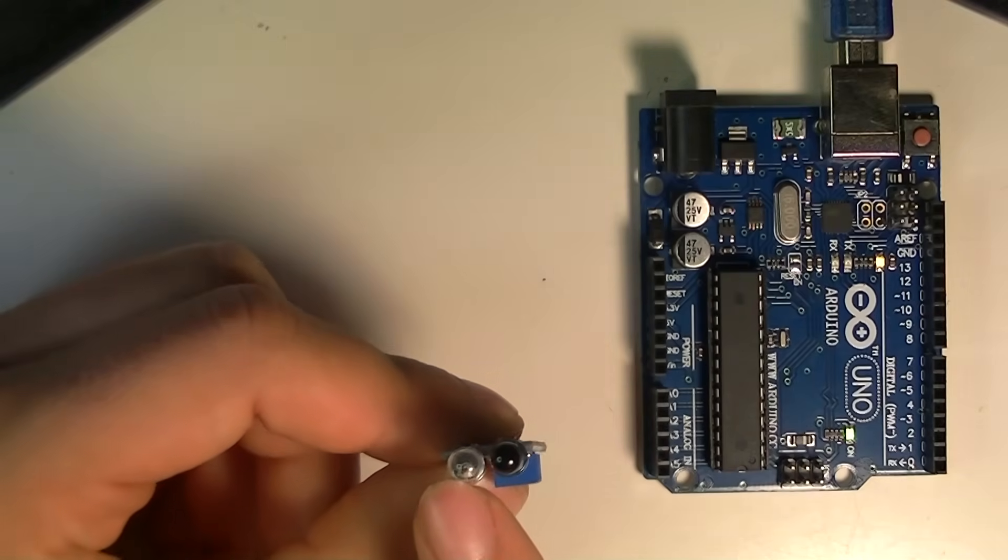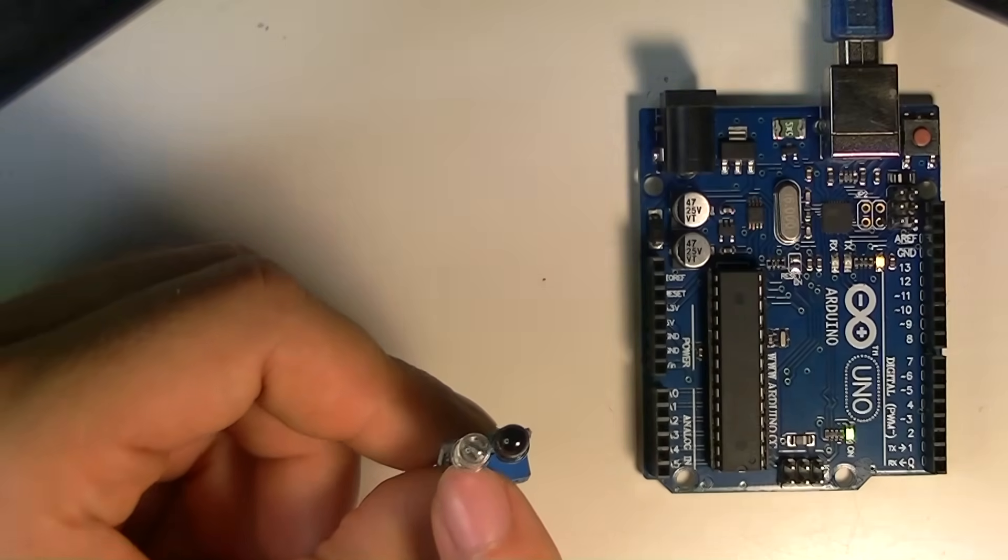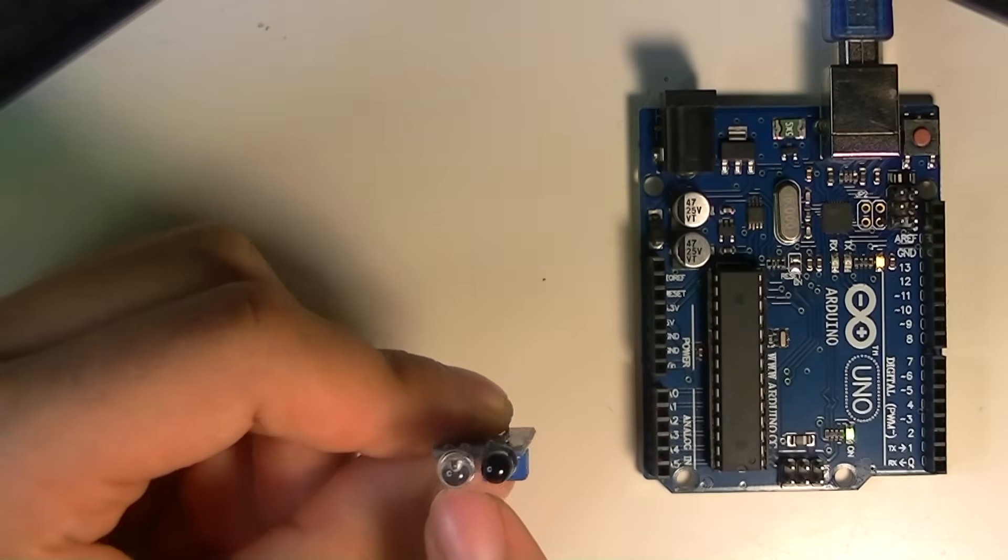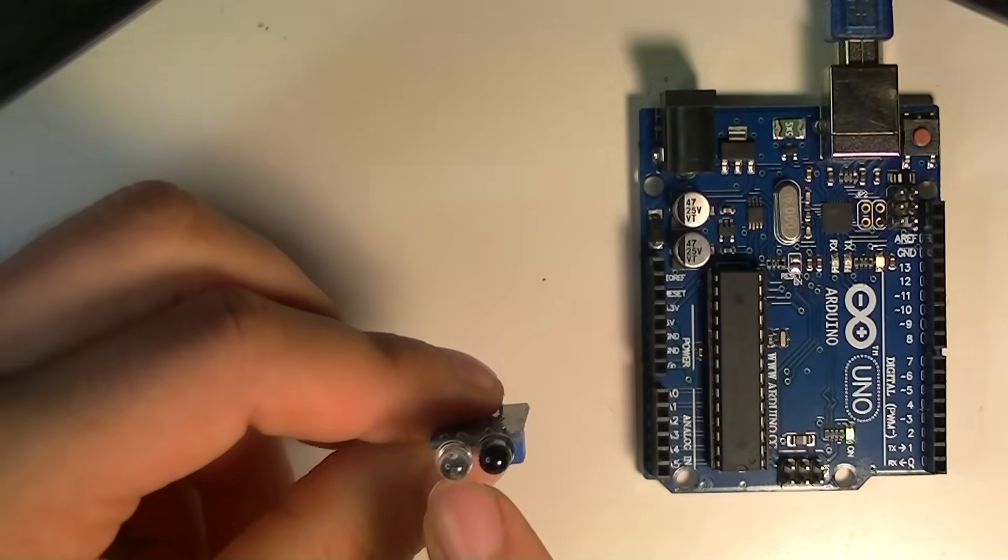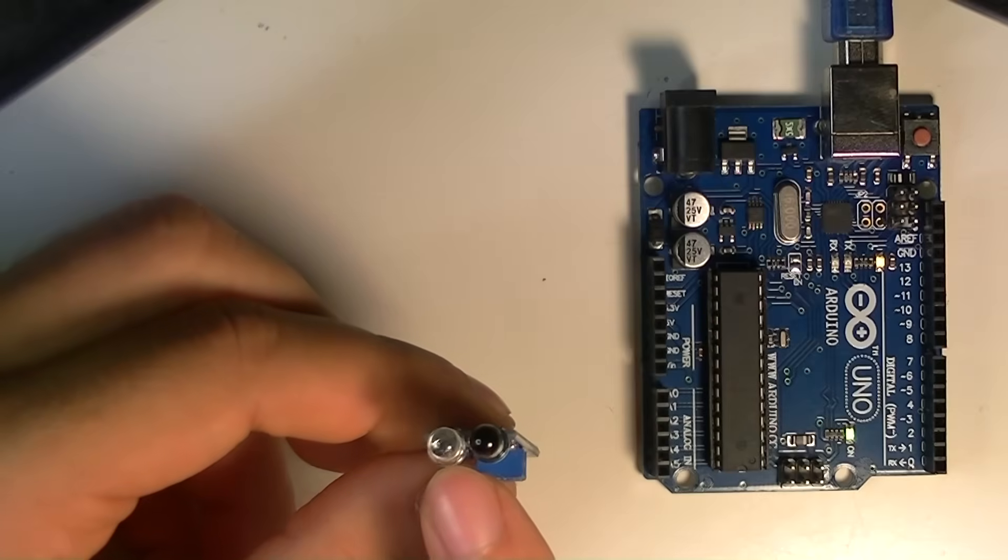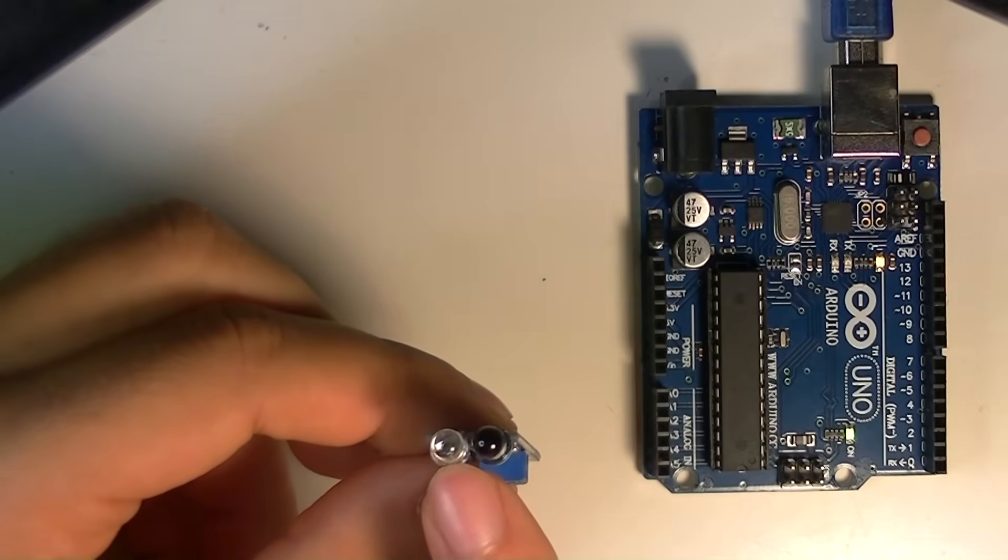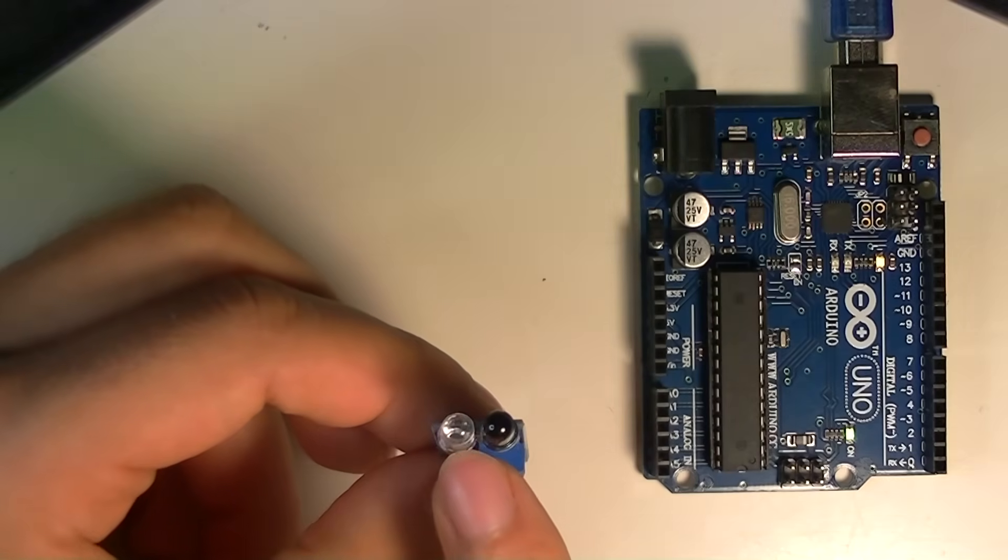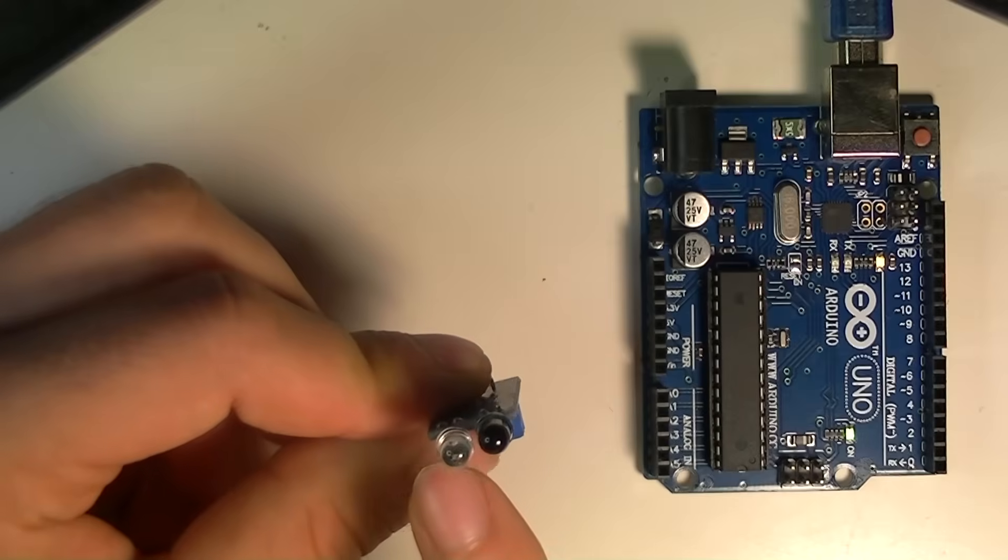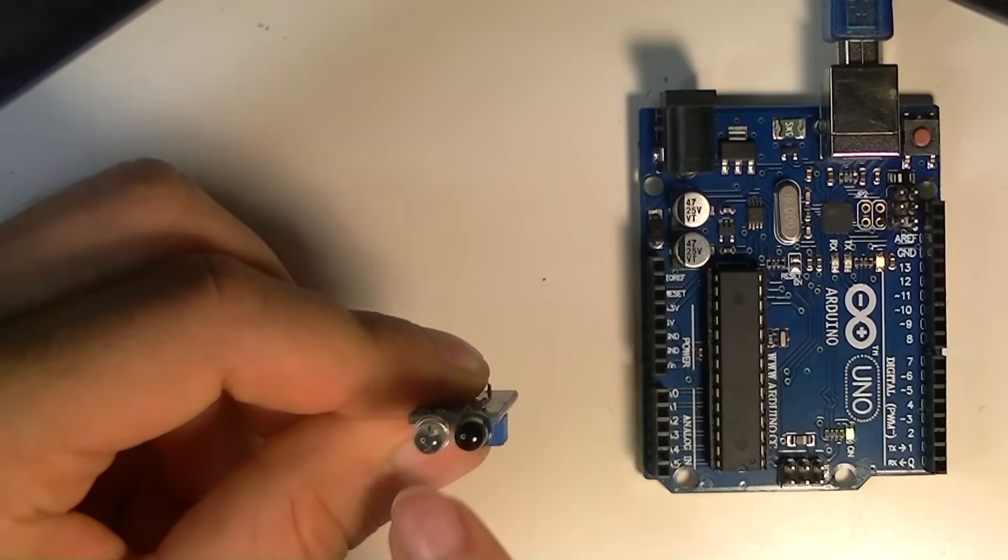But cameras actually capture something. So it's probably going to be like a whitish purplish glow. And that's because the sensors in the camera can capture infrared while your eyes can't.